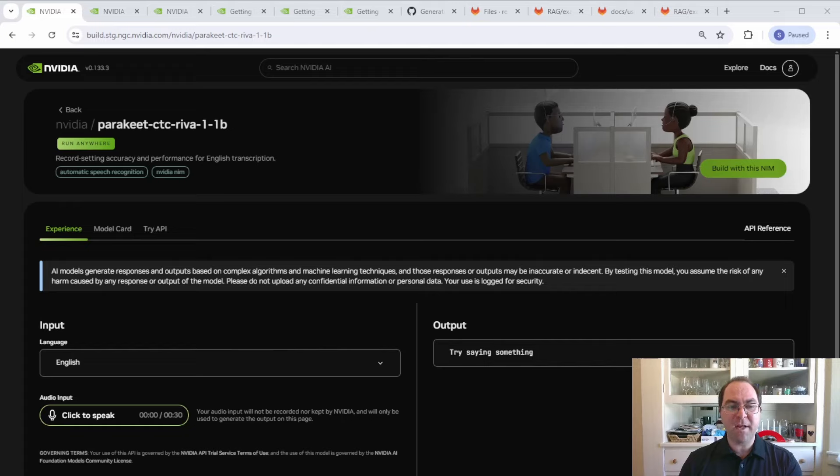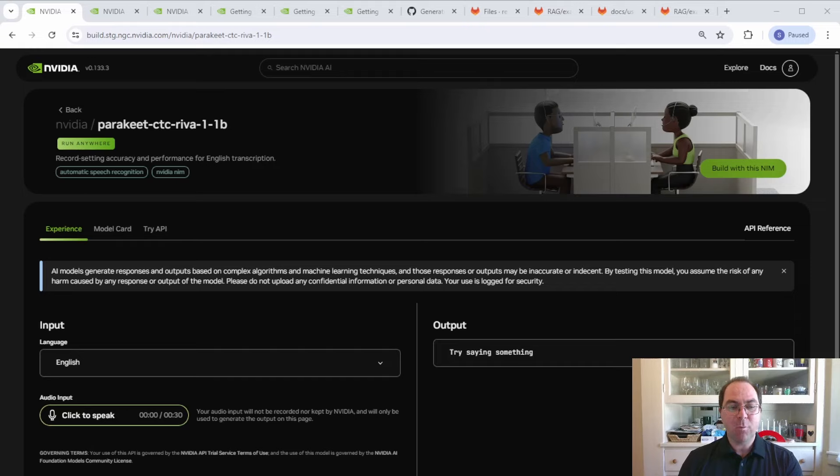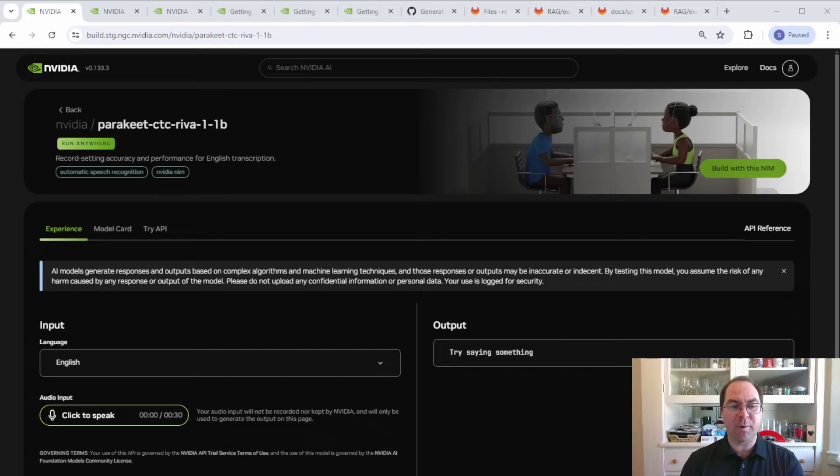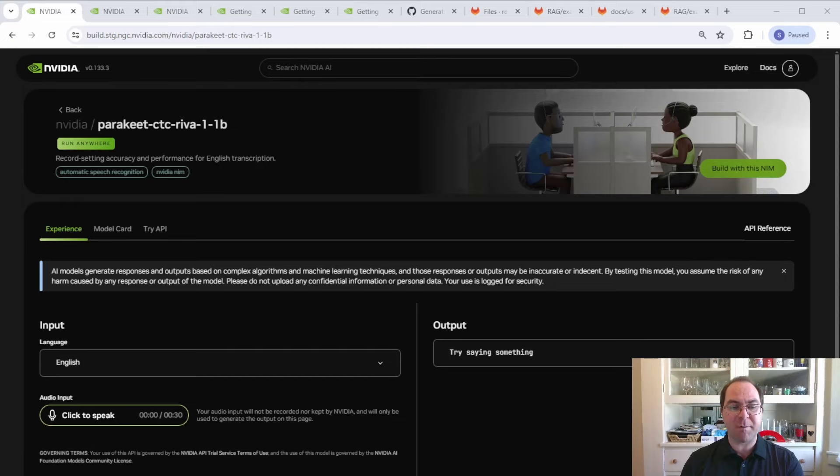Each of the RIVA NIMs has a landing page where users can conduct basic inference. With a click of a button, you can transcribe English speech, translate text from one language to another, each from among over 30 choices, or transform text into natural-sounding speech. Let's see that in action.